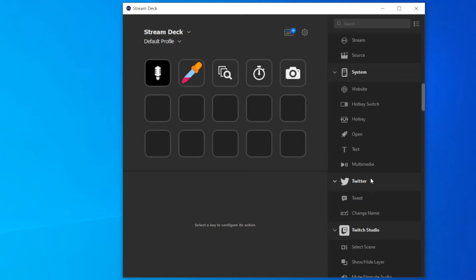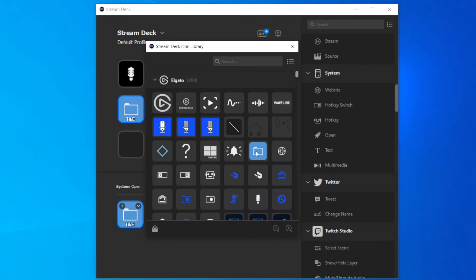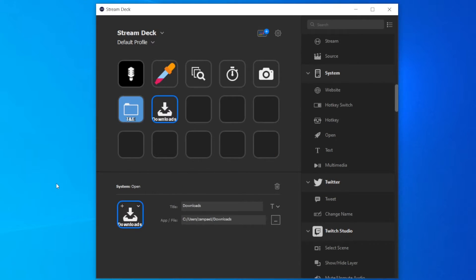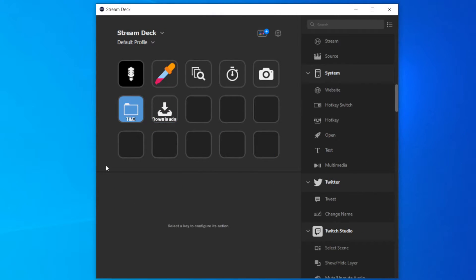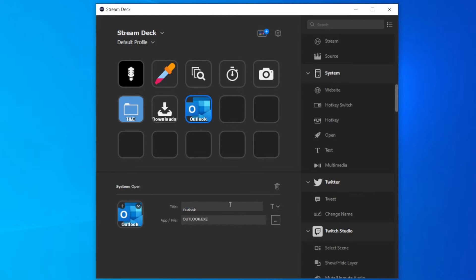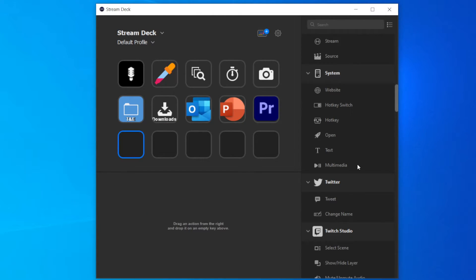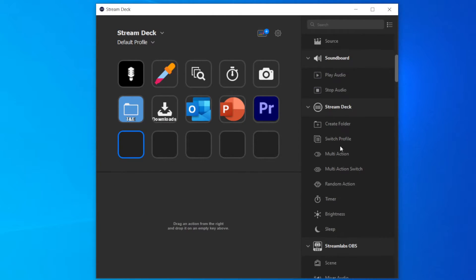I will then add a button that launches the Snip and Sketch app, as I'm often taking screenshots. In the middle row I will put two buttons that open two of the folders that I open more often.